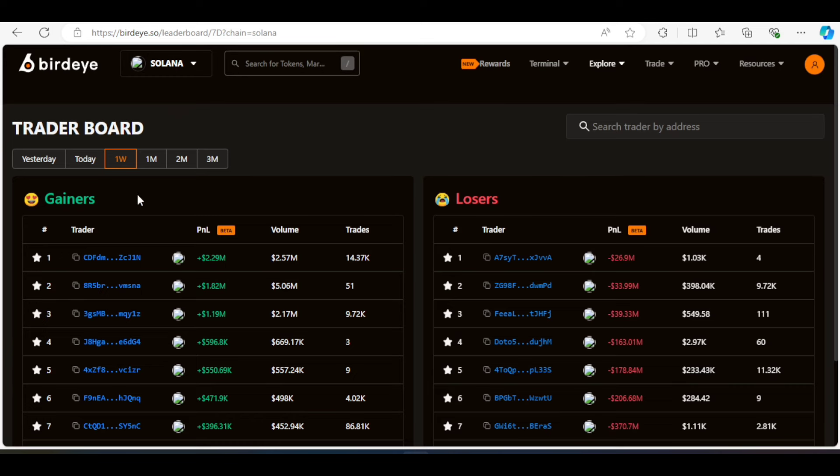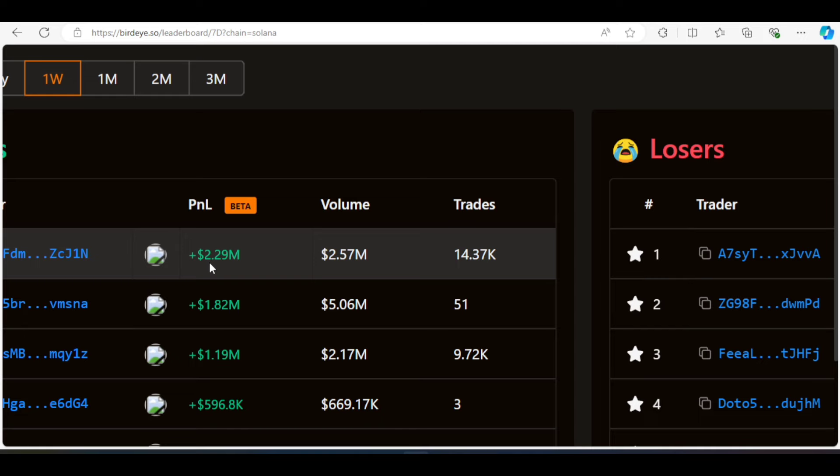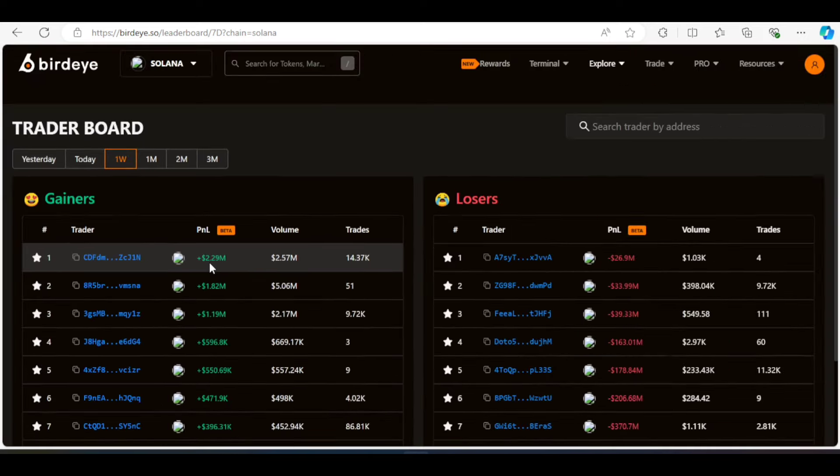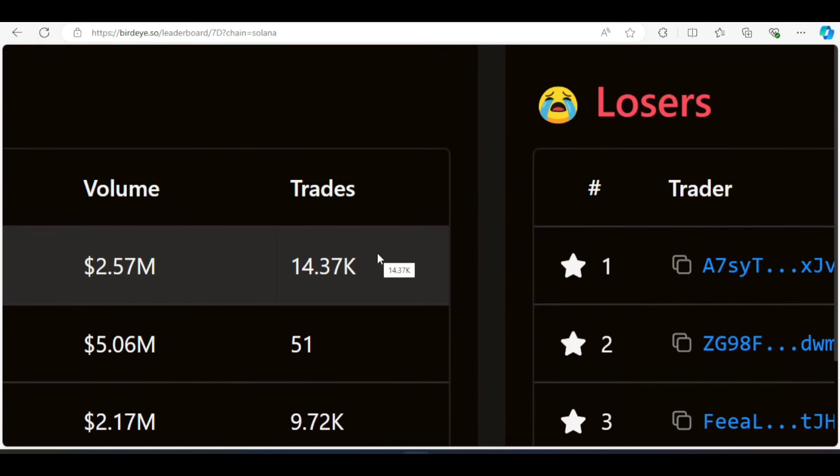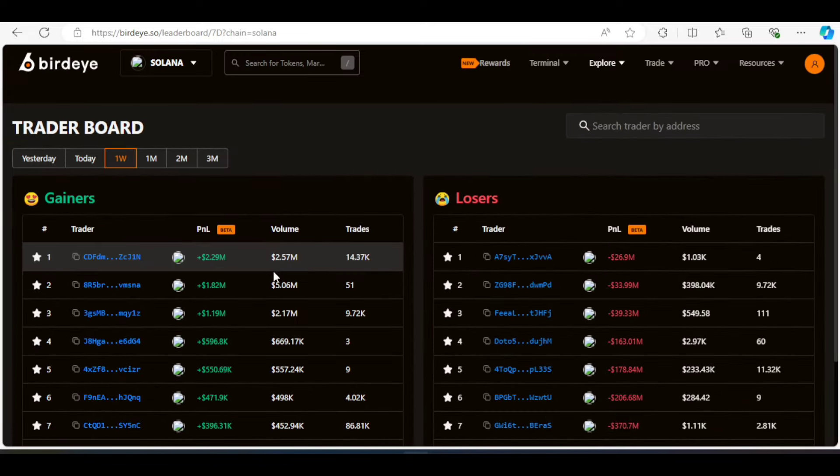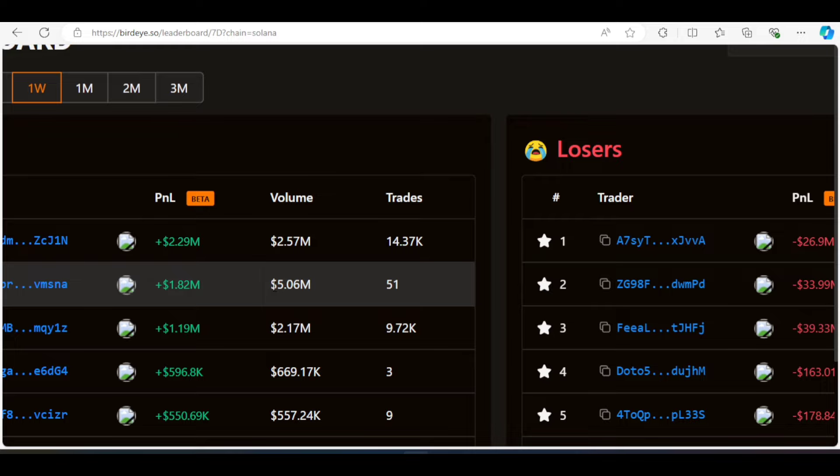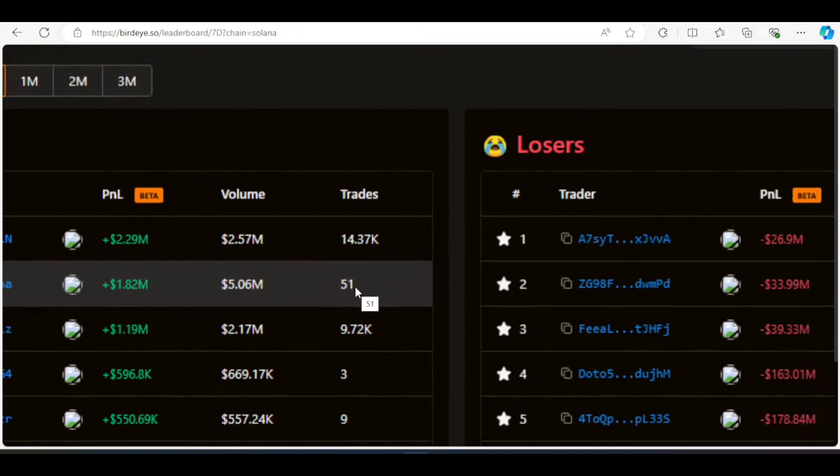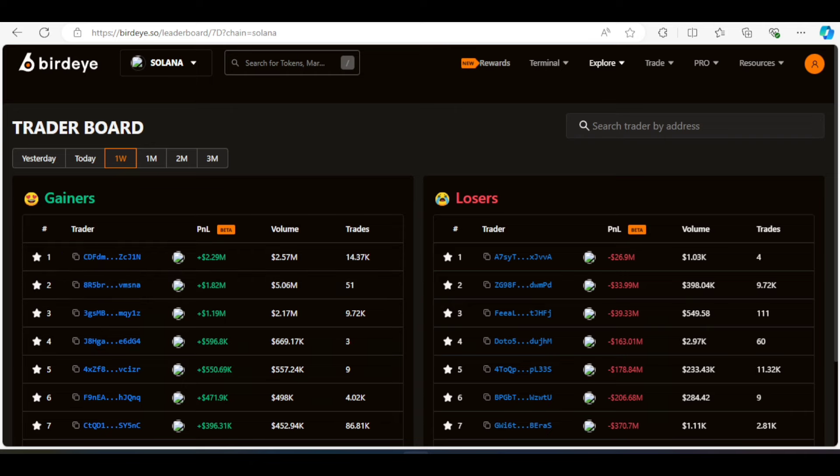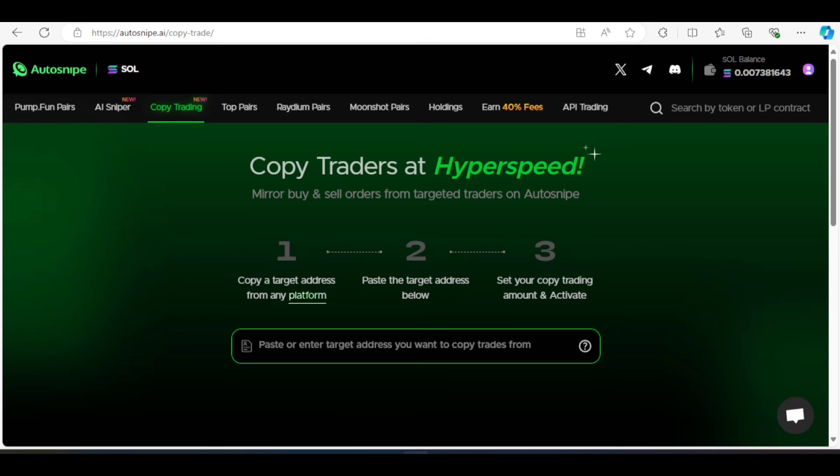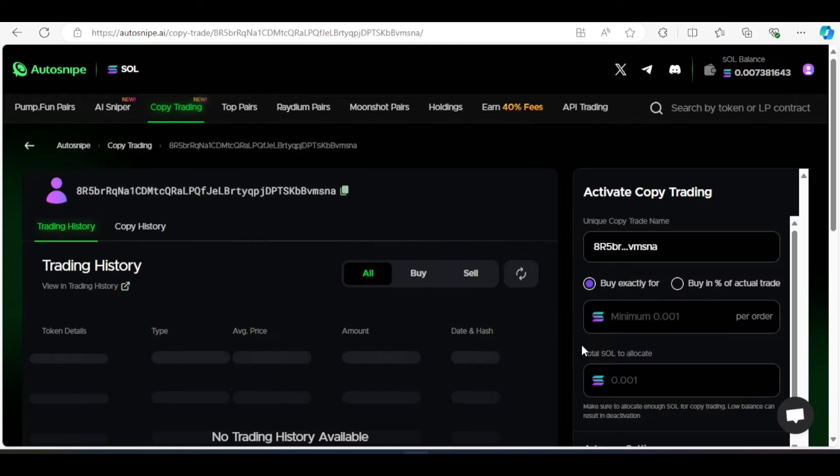So this is BirdEye and you can see over here they have the gainers and they have the losers. Now, this individual right here has made over $2 million trading meme coins. And you can see they have over 14,000 trades. This person has made over $5 million trading meme coins and they have 51 trades, not 51,000. So to me, based on the amount of trades and profits, I think I will go with this second guy. Just 51 trades, $5 million. That is a good thing for me. All you have to do is click on copy and go to your auto-snipe. And go ahead, click on over here and click on paste. And then click on this over here. It's going to load up and it's going to copy this individual.